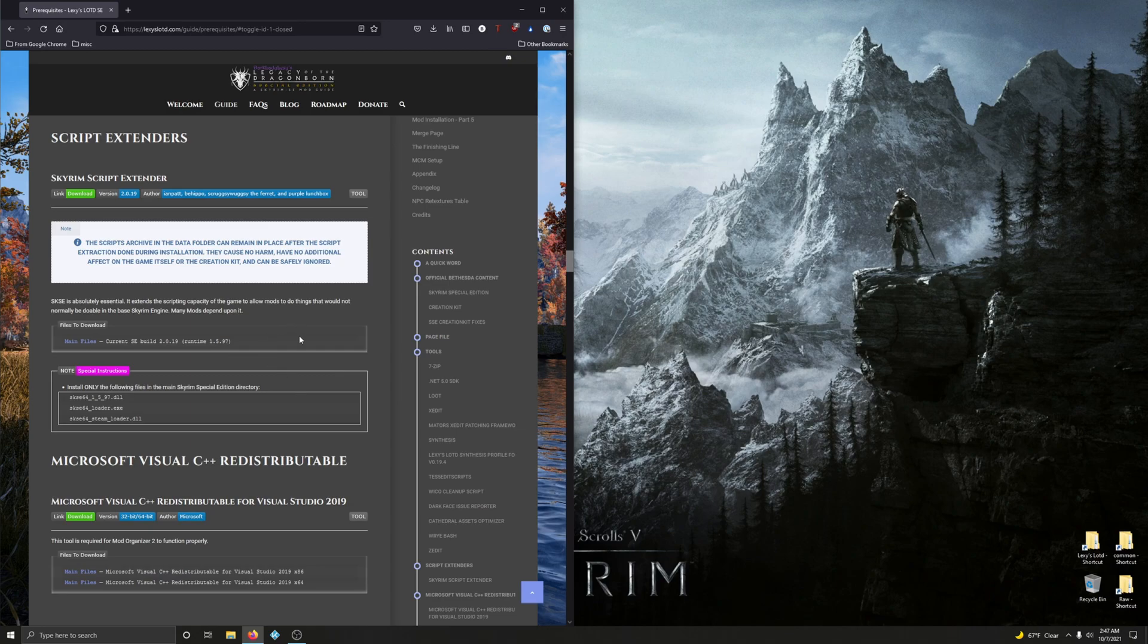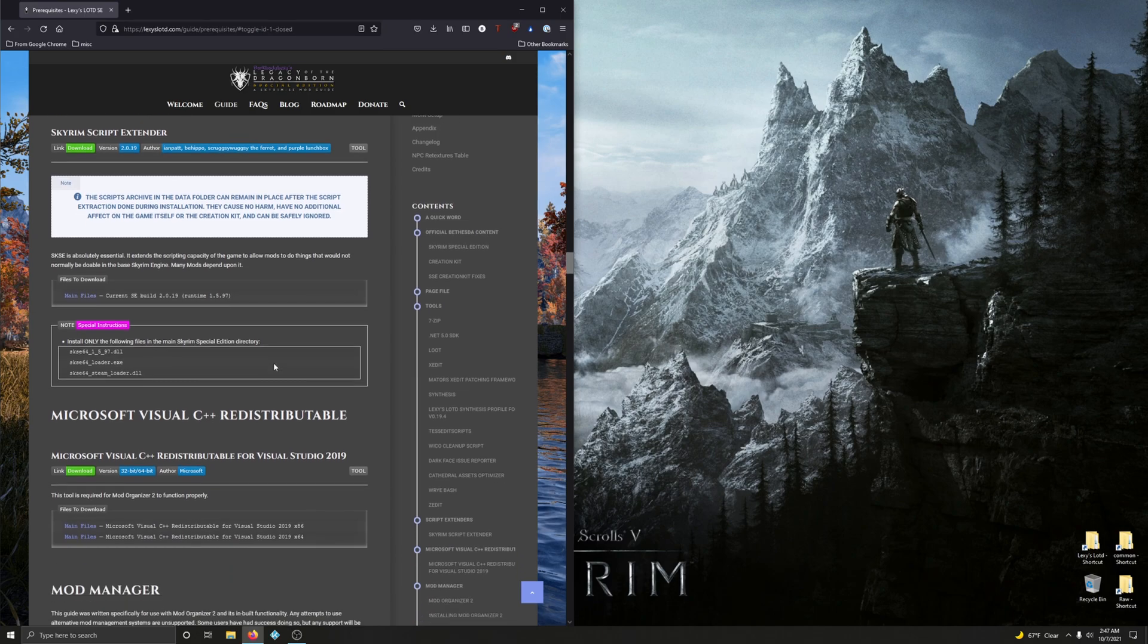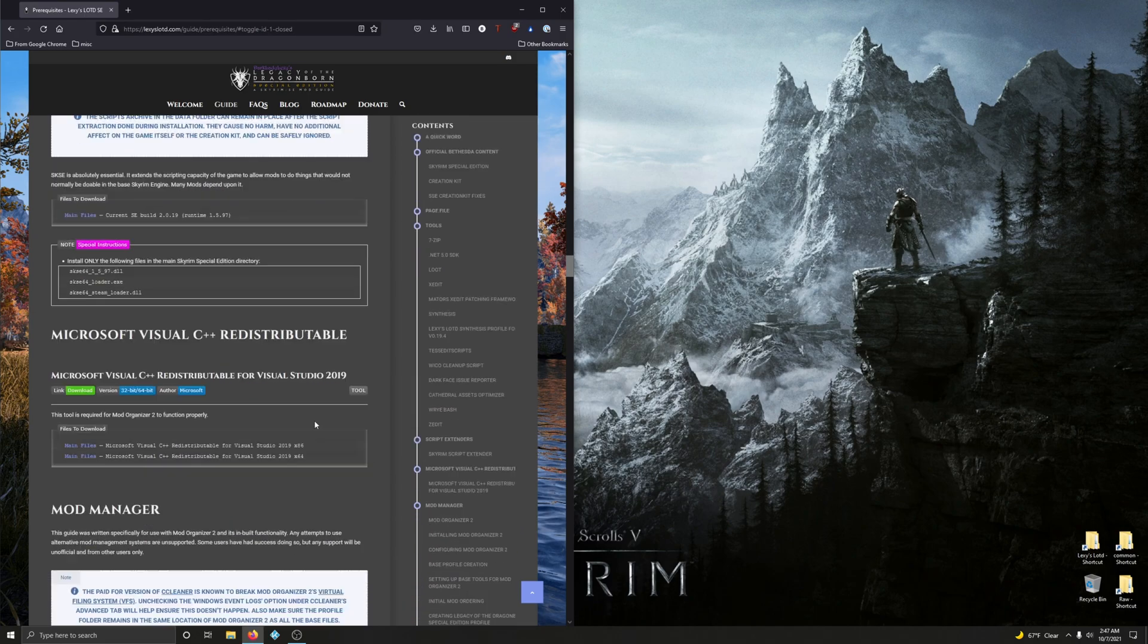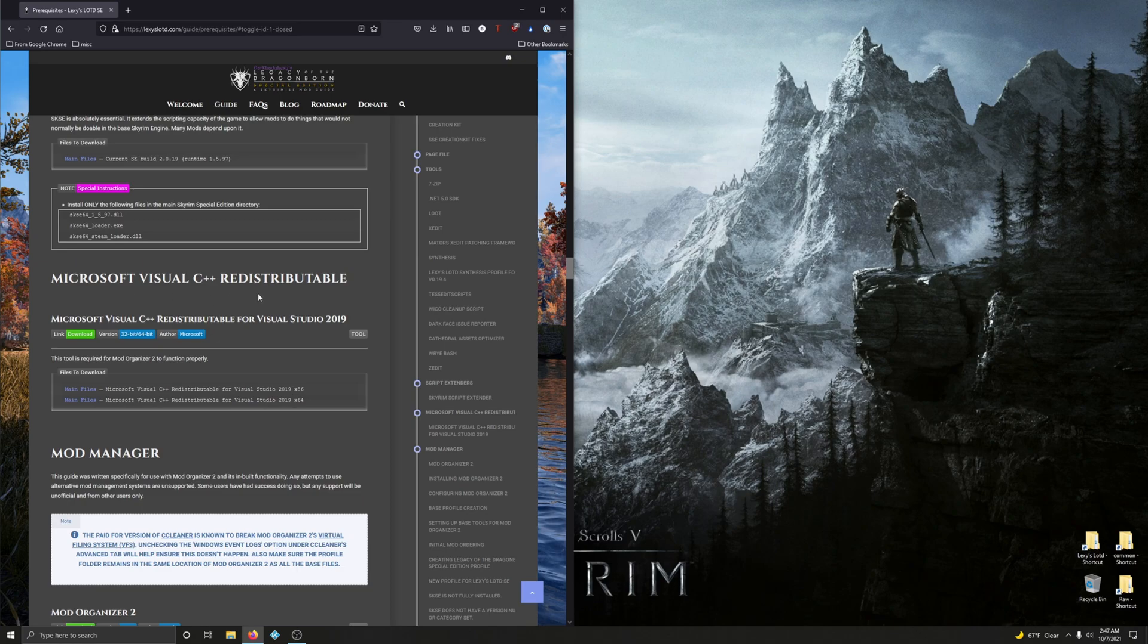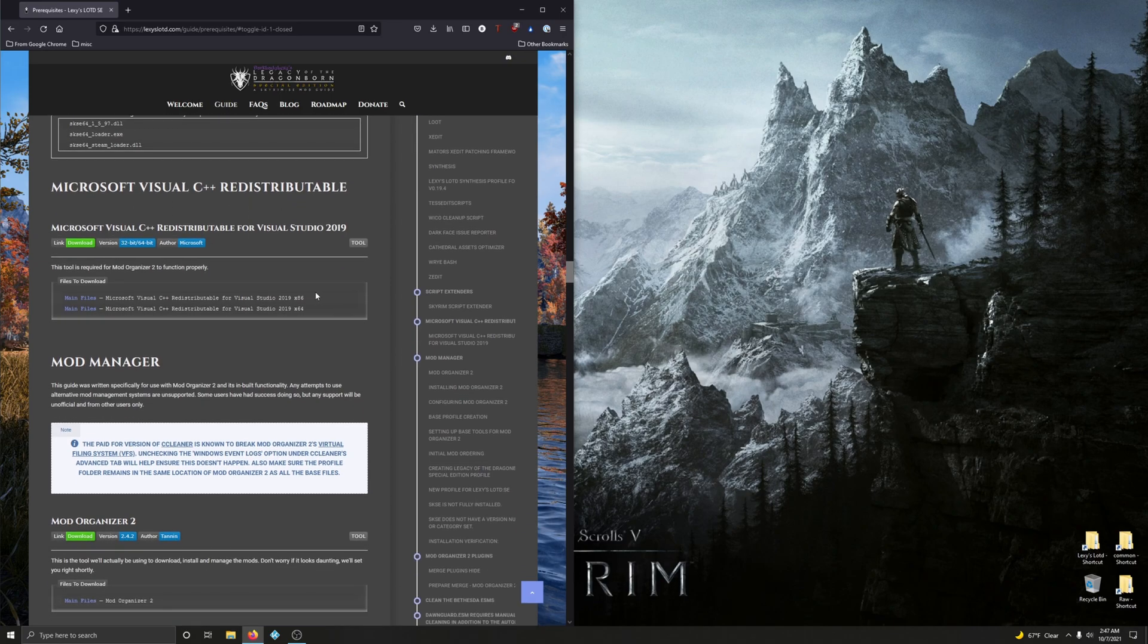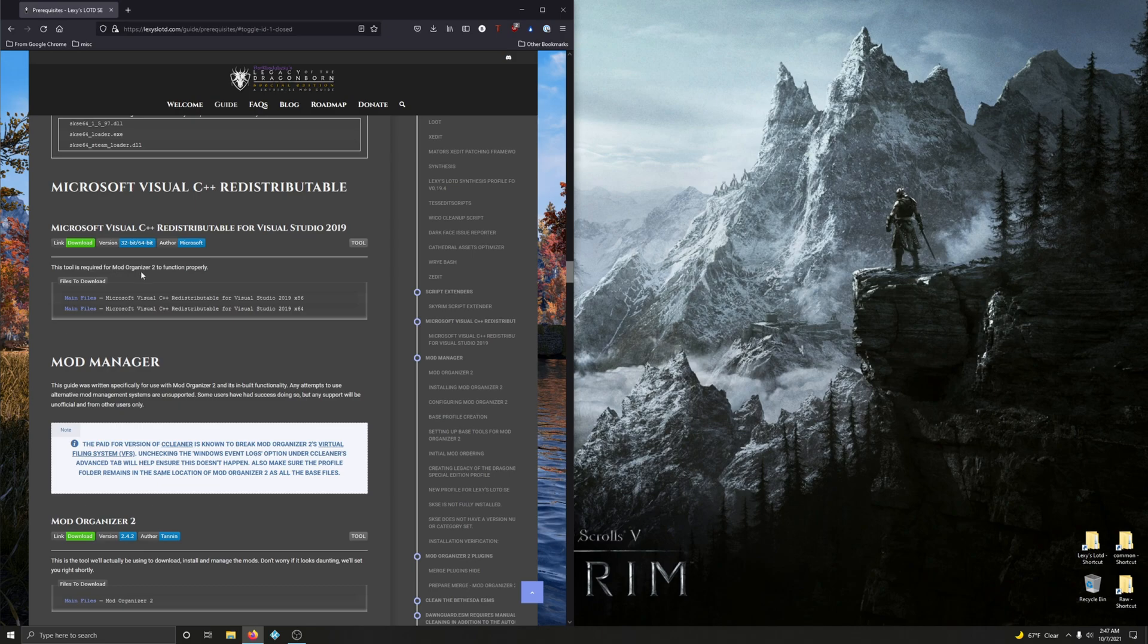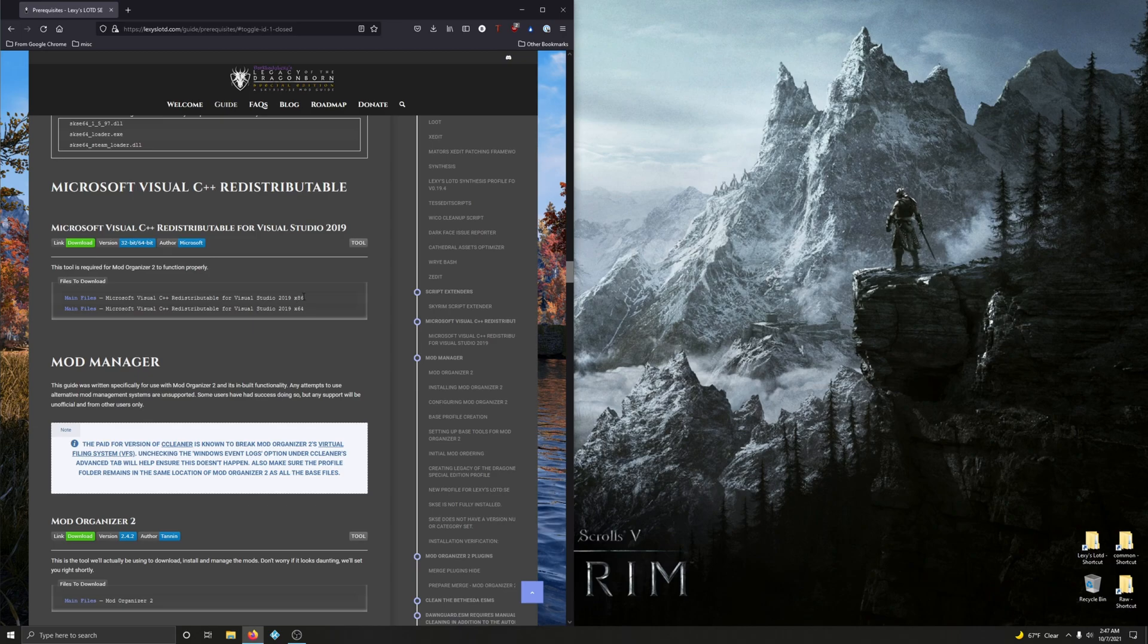That's part one of Skyrim Script Extender. There's a second part to that installation. We'll get to that in another video. Because this is gonna be a short video. I'm just gonna do Skyrim Script Extender and Microsoft Visual C redistributables. Because I want Mod Organizer 2 to have its own video. So this tool is required for Mod Organizer 2 to function properly. The Microsoft Visual C here.